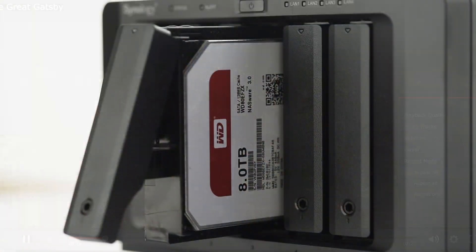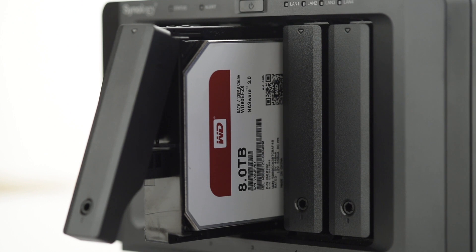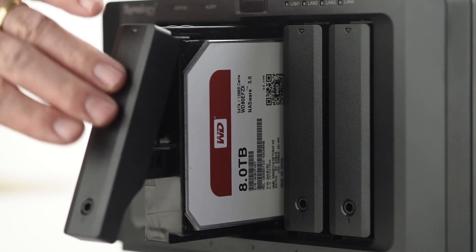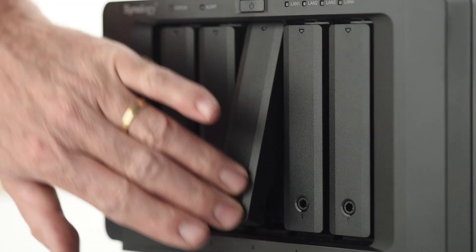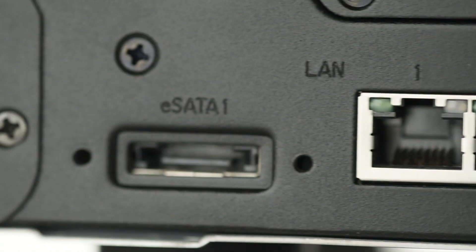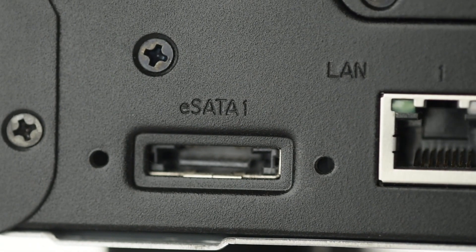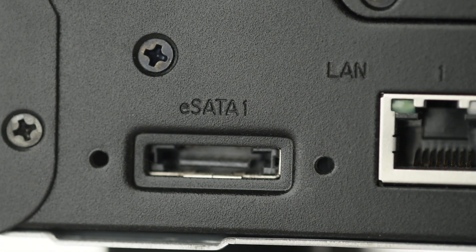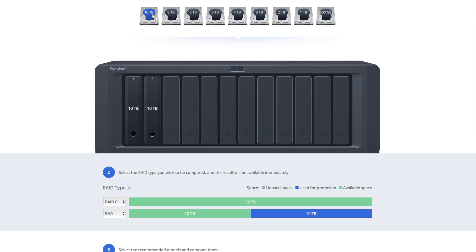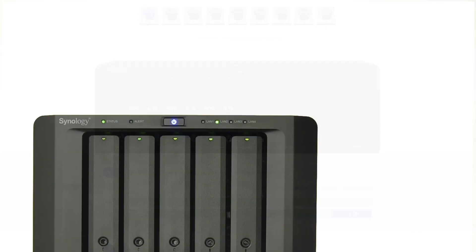The DS1517 Plus has five drive bays that you can populate with hard drives of up to 10TB capacity. And if you need more storage in the future, you can add two expansion units to scale the NAS up to 15 drive bays and a maximum of 150TB of storage.